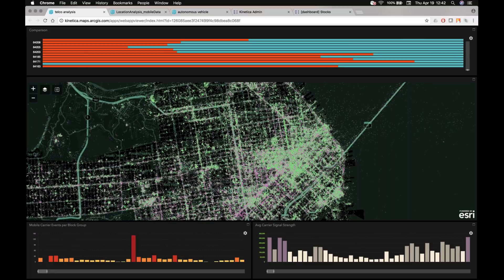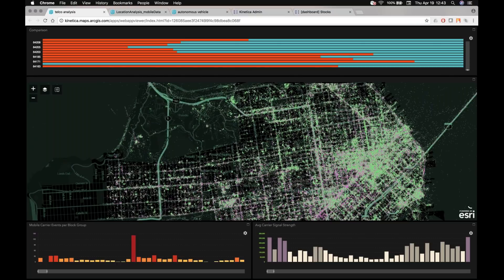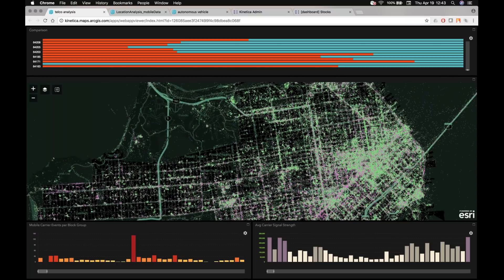So in this case, I'm actually color coding those events based on whether or not the signal strength of that mobile event was weak or strong within the given area. So the weak events are actually showing as purple, and the really strong events are showing as green.